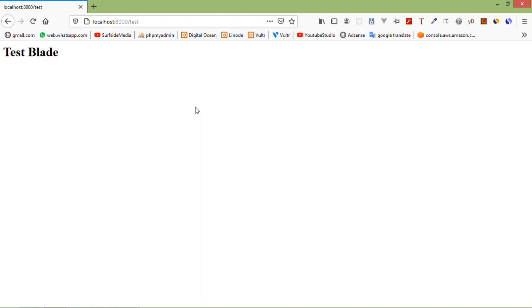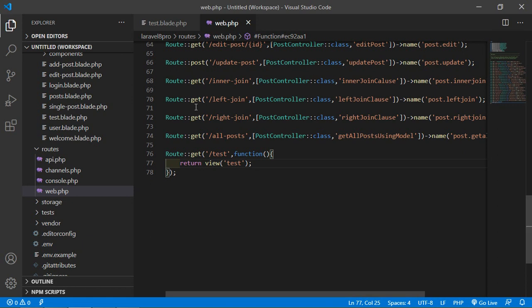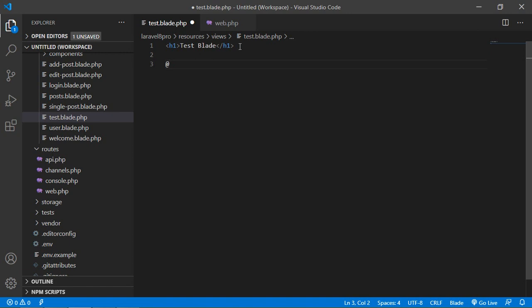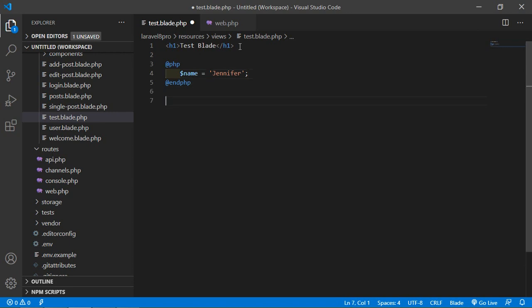Now let's see how we can create a variable inside the blade template file. Go inside the test.blade.php file and add the PHP directive — use the @ sign and write @php, then close it with @endphp. Inside this, create a variable $name and add a value. Now let's print this variable inside the blade using the double curly bracket syntax: {{ $name }}.